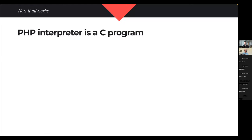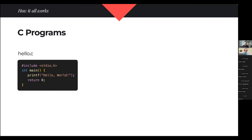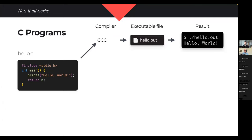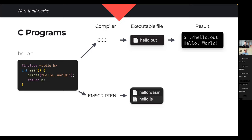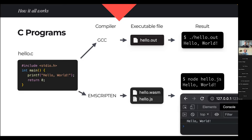PHP, the programming language, is itself a C program — the PHP interpreter is written in C. With a simple C program, I give it to a compiler, get an executable file — hello.out or hello.exe on Windows — and I can execute it. With WebAssembly, we can do exactly the same thing but for the web. I use a different compiler called Emscripten and it gives me hello.wasm and hello.js. I can then execute them anywhere I have JavaScript — in Node, in my browser, in a VS Code extension, or anywhere else.